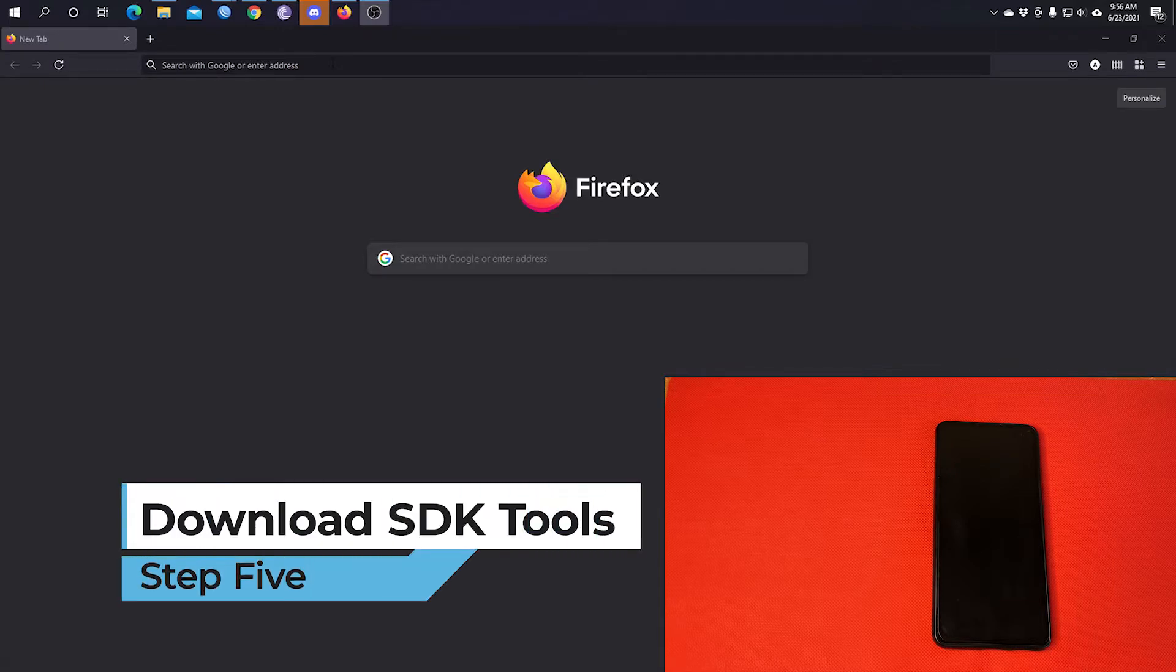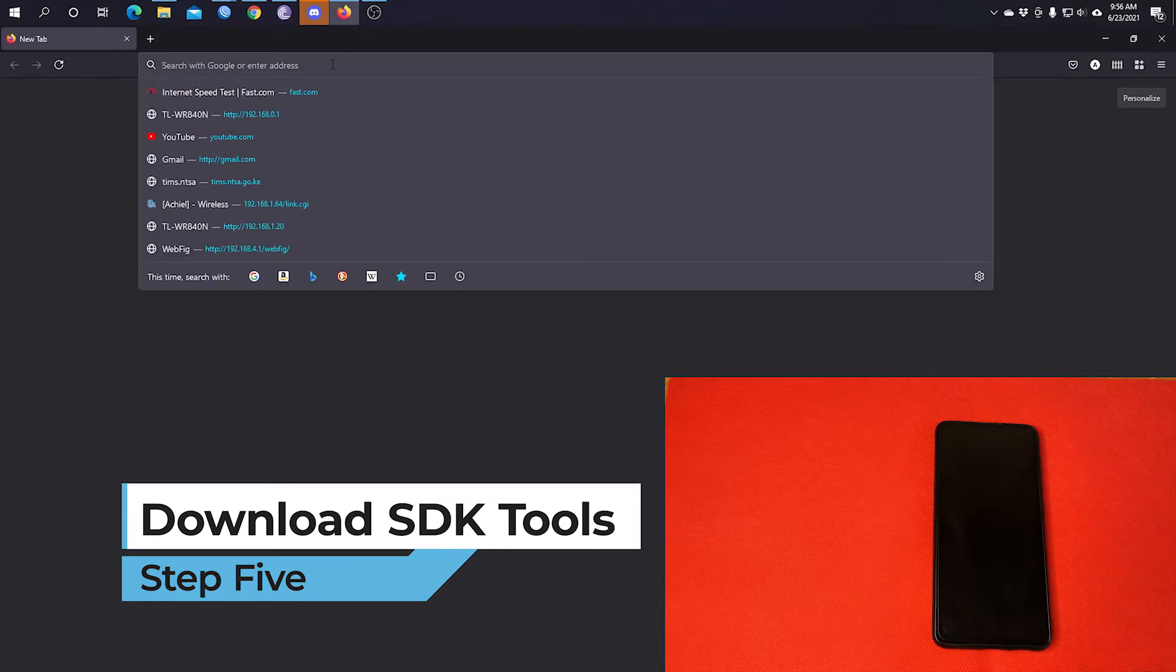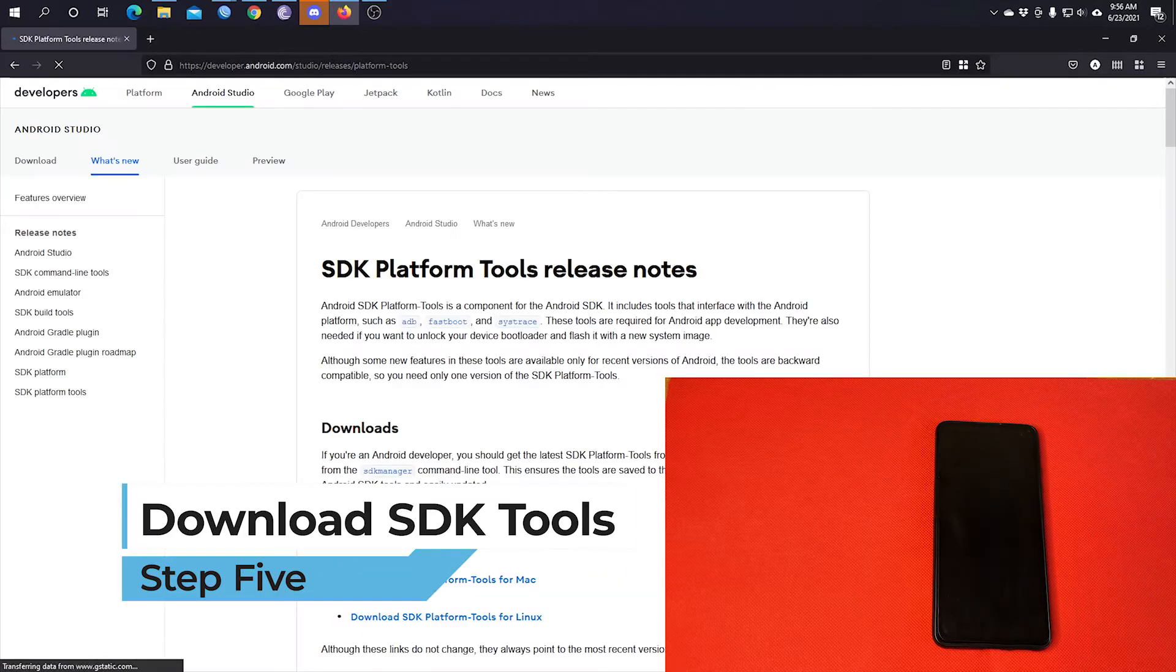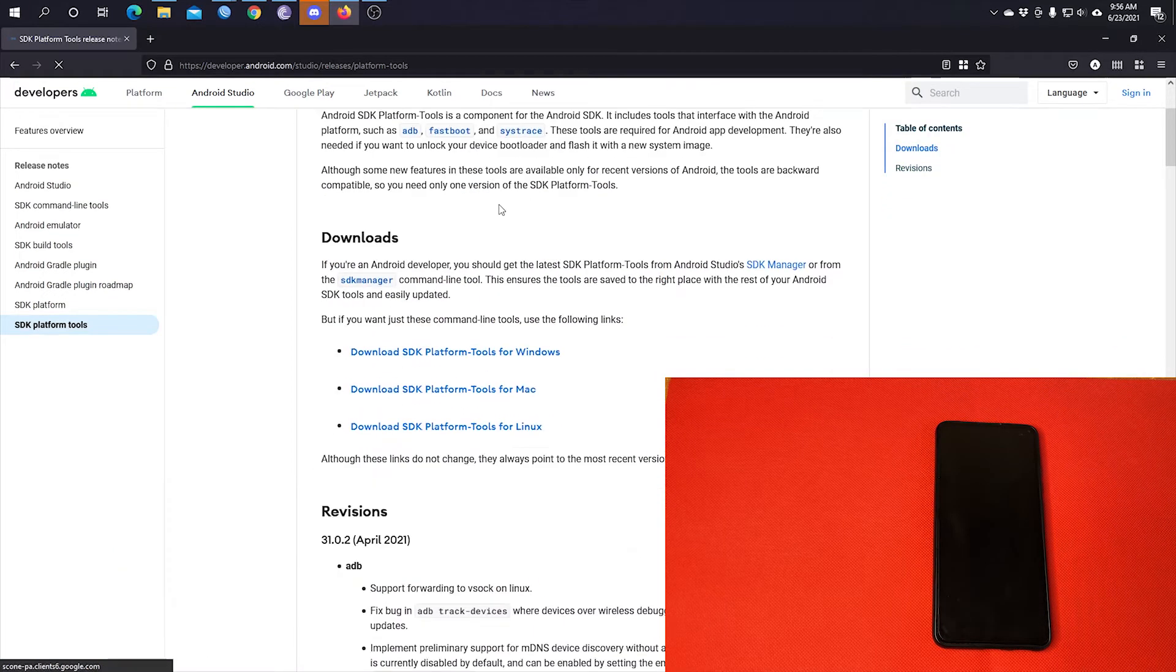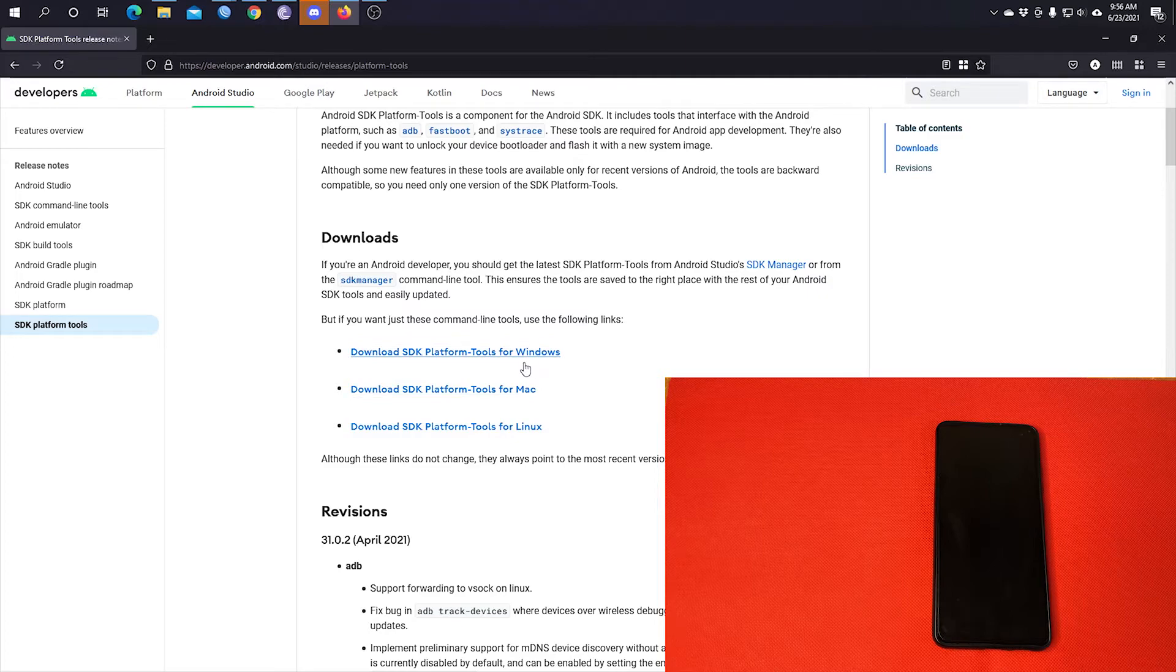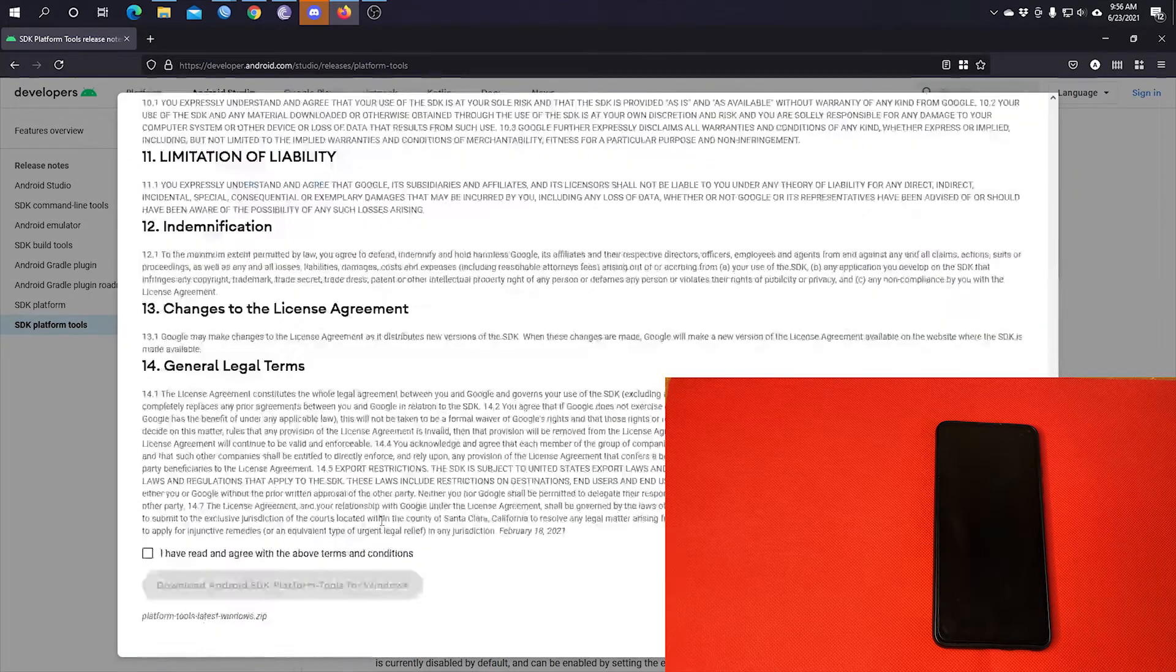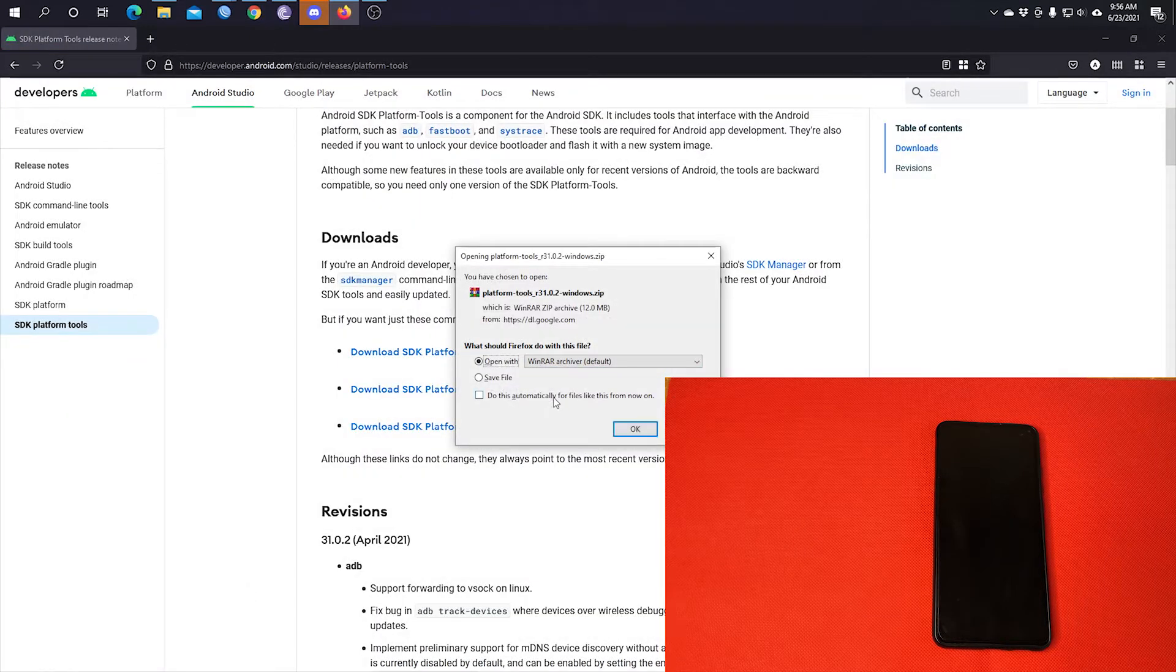Once that is done, we will need to download the SDK tools. I'll put the link down in the description. You will choose the platform that matches your machine. If it's Windows, choose Windows. If it's Mac, choose Mac. If it's Linux, choose Linux. So for me, I'll go with Windows. You'll have to accept the terms, then download. Now you'll need to give it time to download.